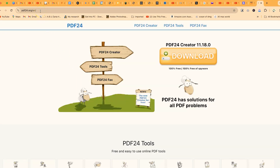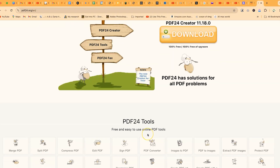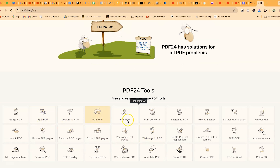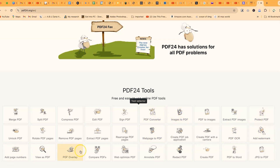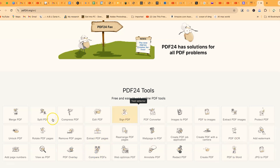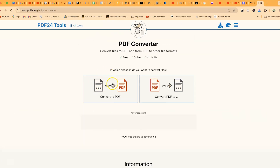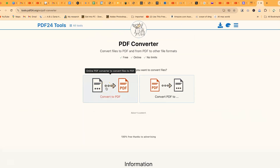You can go to pdf24.org and download the application, or scroll down to see a range of tools including merge PDF, split PDF, compress, edit, sign, convert, PDF converter, add watermark, view as PDF, PDF overlay, and compare PDF. You can do all of that using this tool. Let's try something simple — the PDF converter — where you can convert documents from other formats to PDF or vice versa.